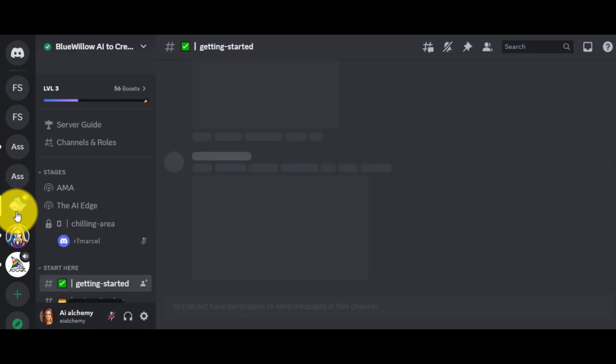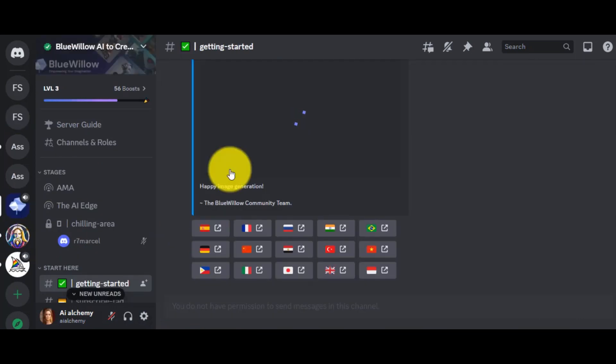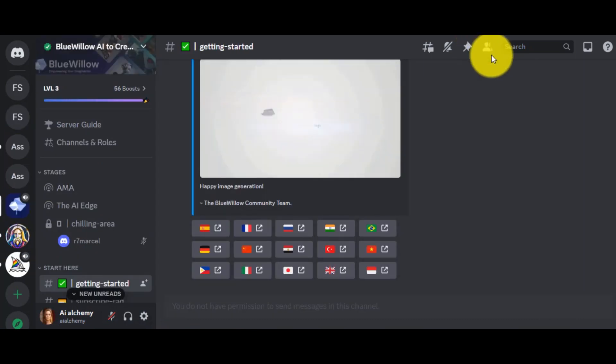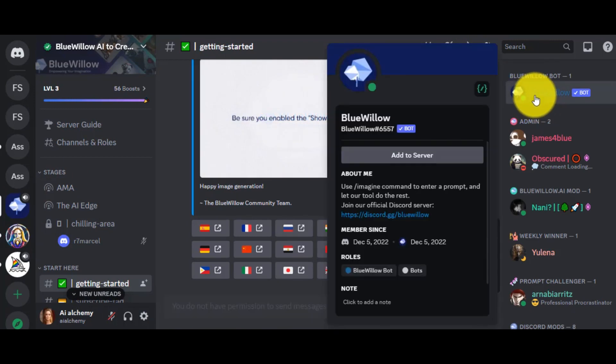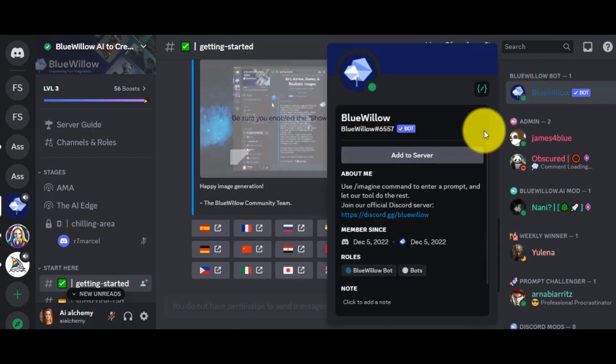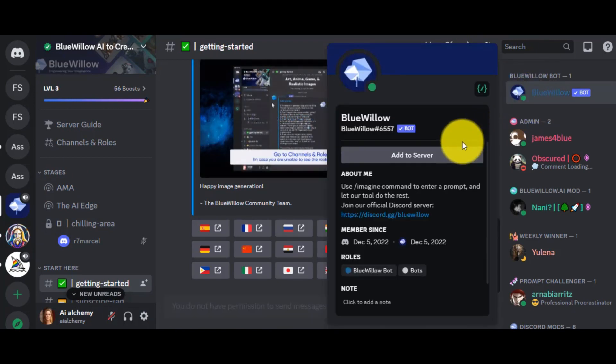Go to your Blue Willow server and find the Blue Willow bot. Click on the member icon from here. And here is the Blue Willow bot.